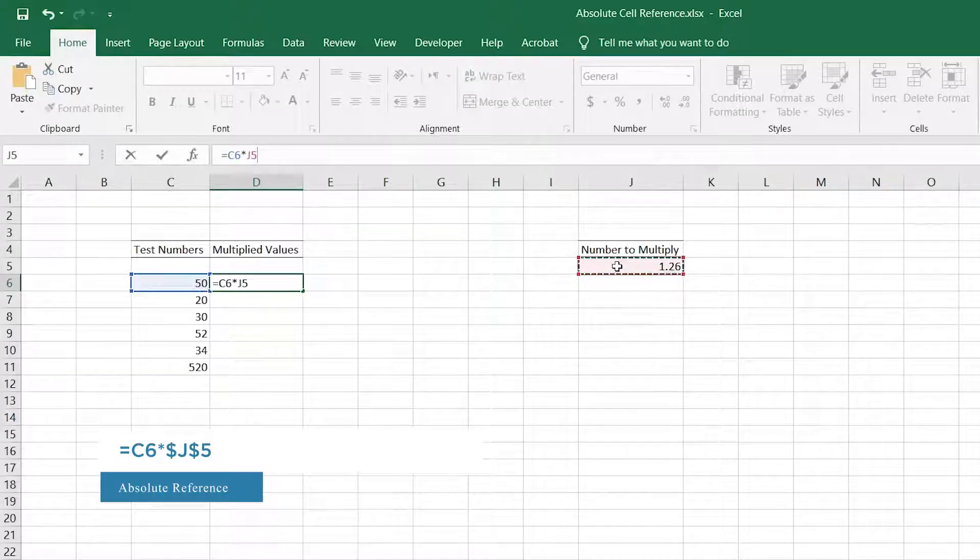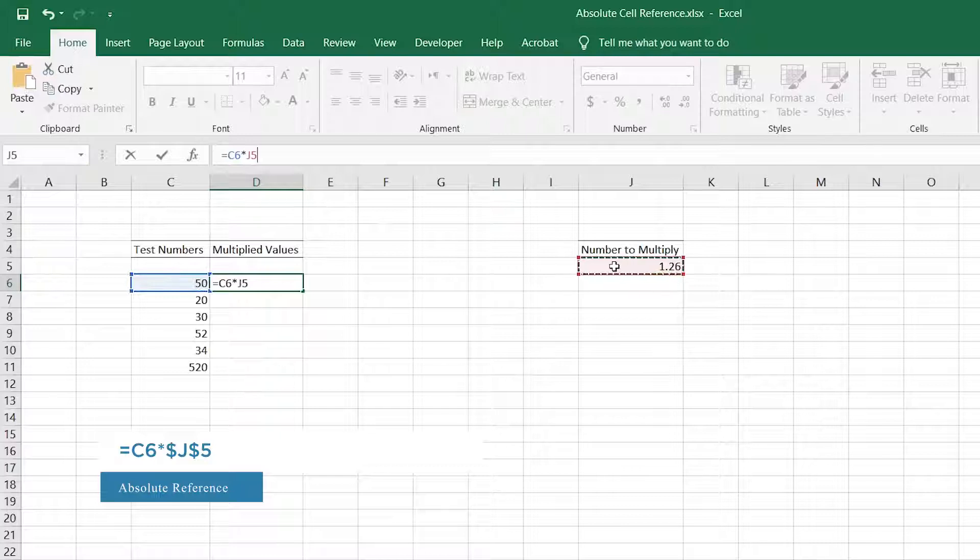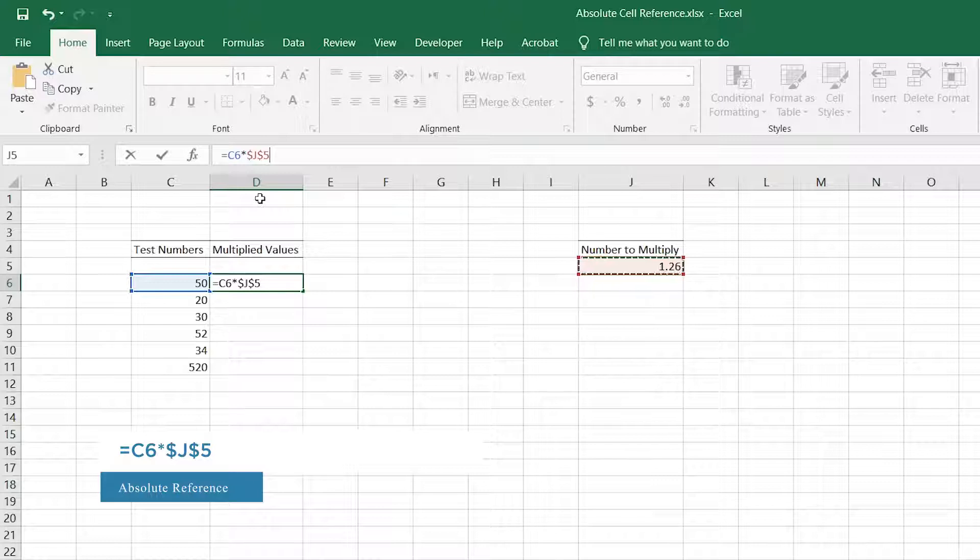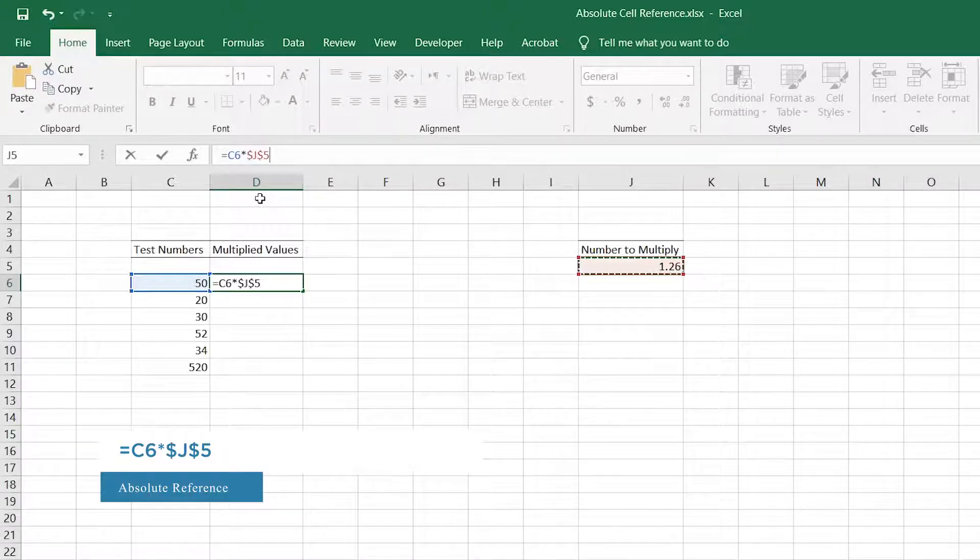After referencing the cell you want anchored, press F4, or click in the cell reference on the formula bar and press F4. You can also manually add the dollar sign marks to a cell reference.